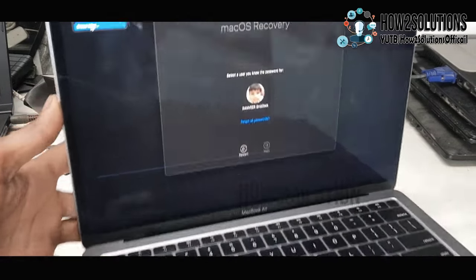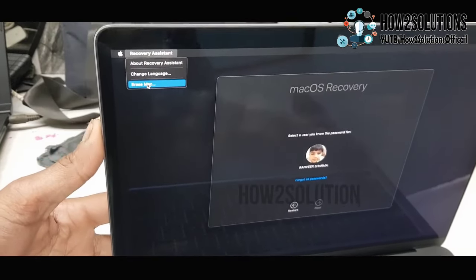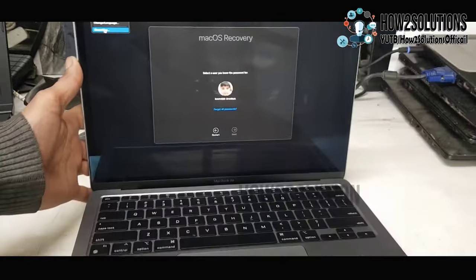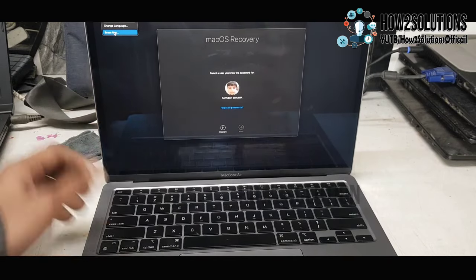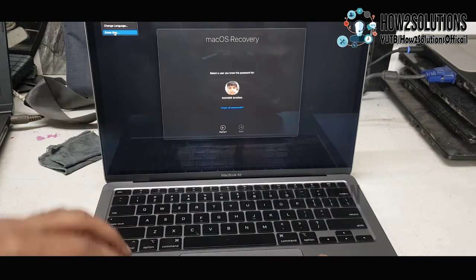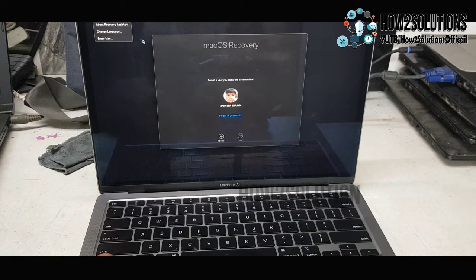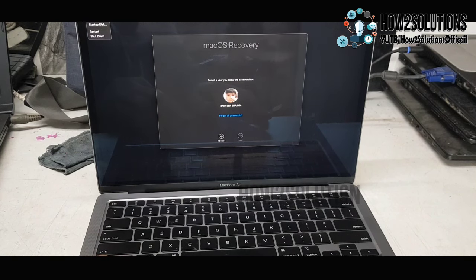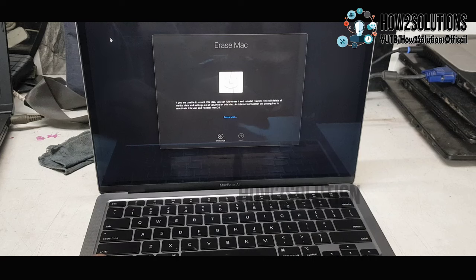I don't remember anything, so I'm going to erase my MacBook Air. Here you have to remember one thing: all your data and content in your MacBook Air will be erased. So do not follow this step if you have some important data.